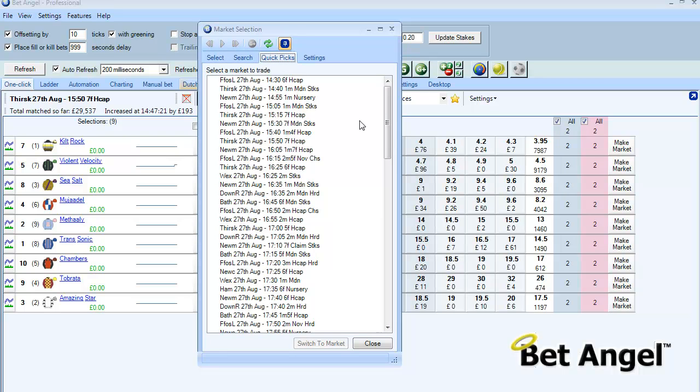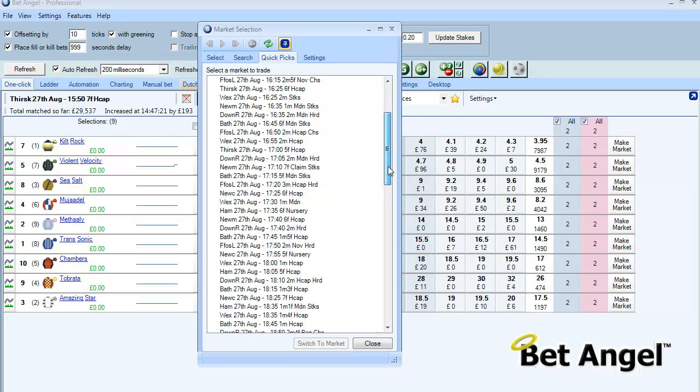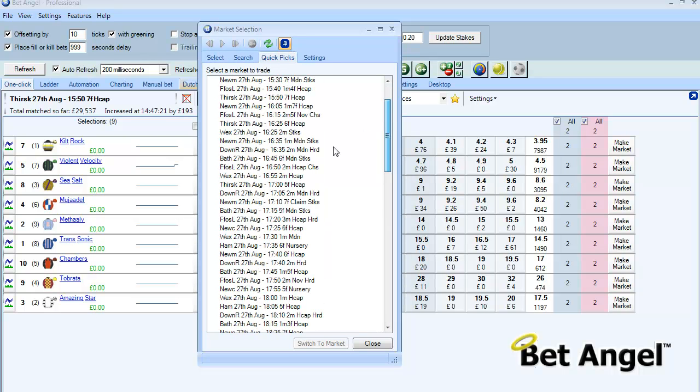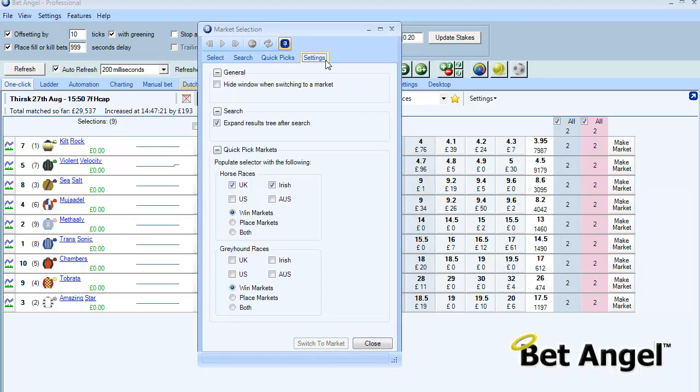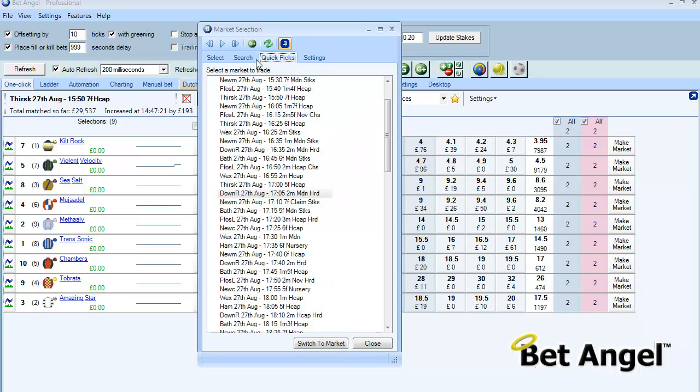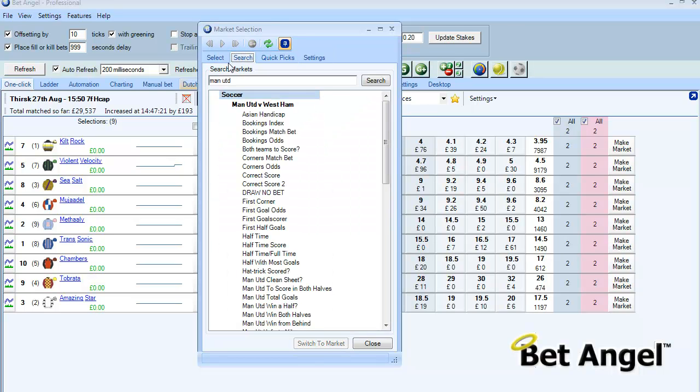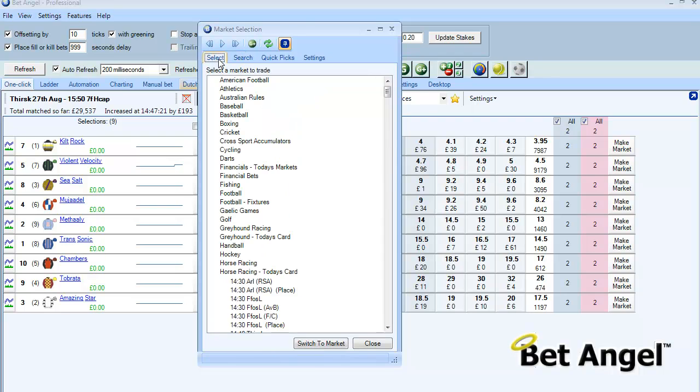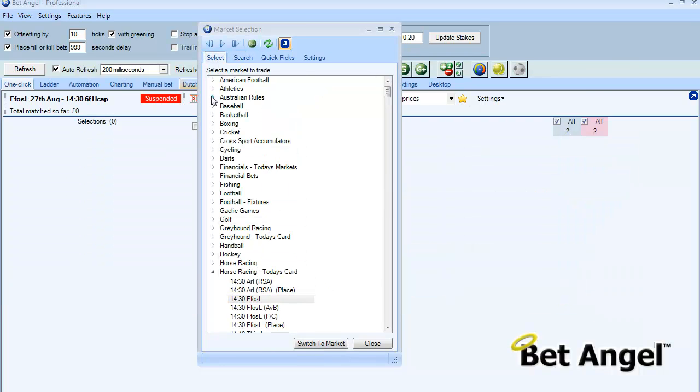So you can see there's quite a few facilities there that allow you to jump backwards and forwards between markets. And you can see if I use the next market function here that will skip forward to the next available market.